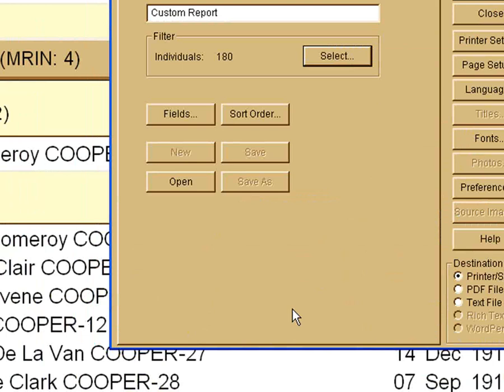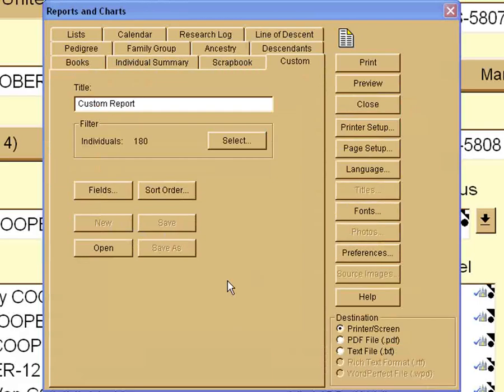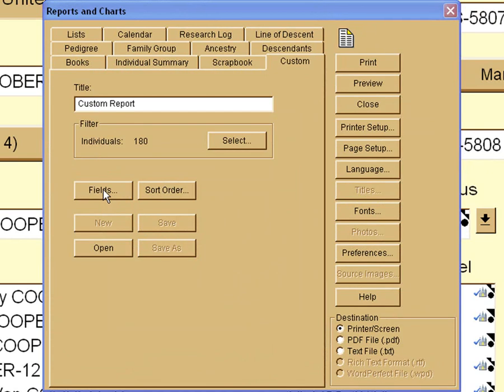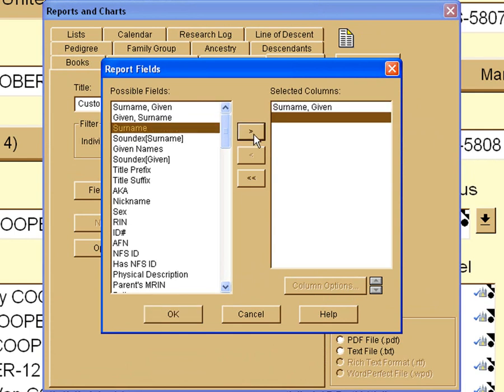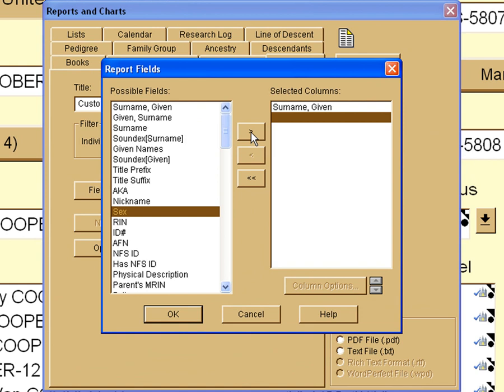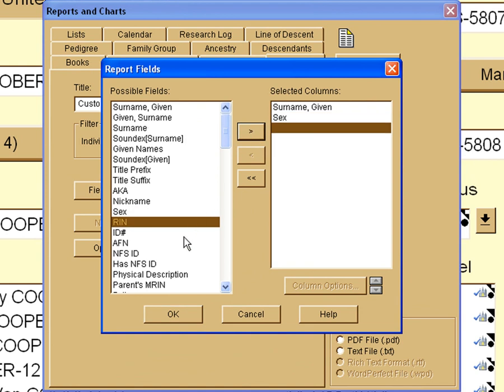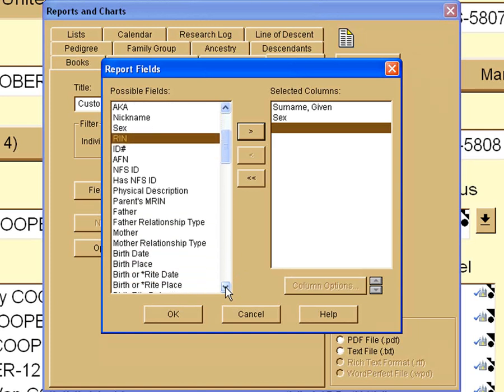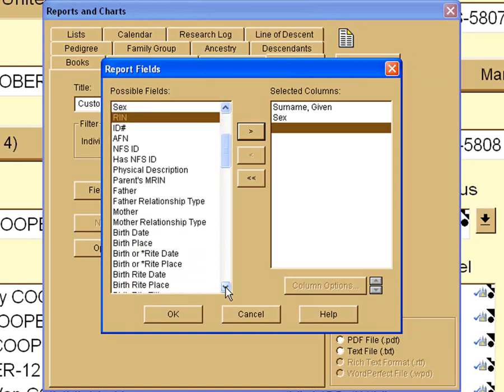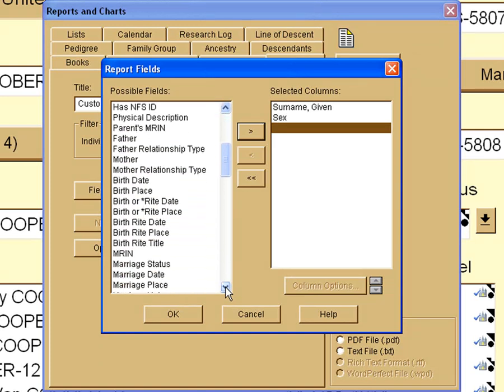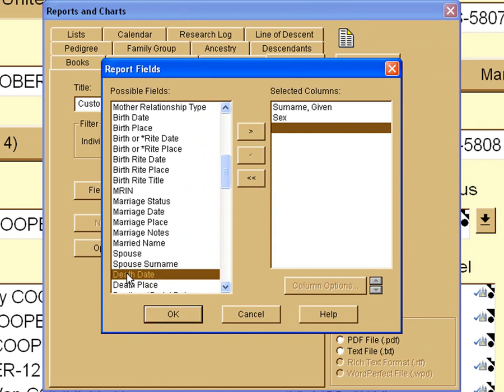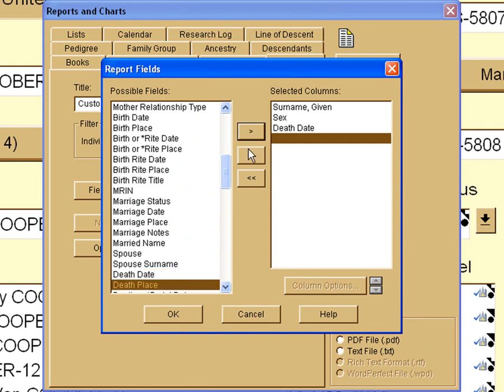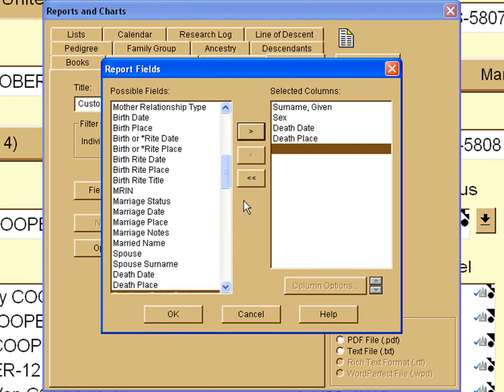Now we need to go about determining what fields we want to print out. So we click on the fields for our custom report and say, well, we want the surname and the given name in that order. Also, it would be nice to know the sex of the person. And also, let's go down and pick out maybe like a birth date or something, or a death date. Since we're looking at death dates, let's put that in there. And let's also put in the death place if they have that information. And then we'll say okay.